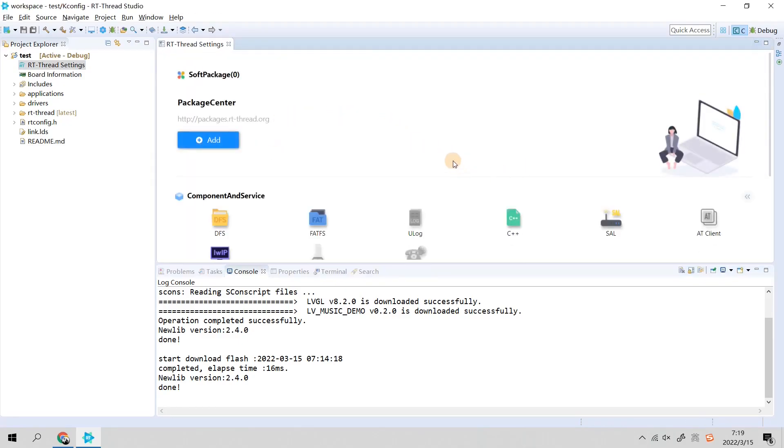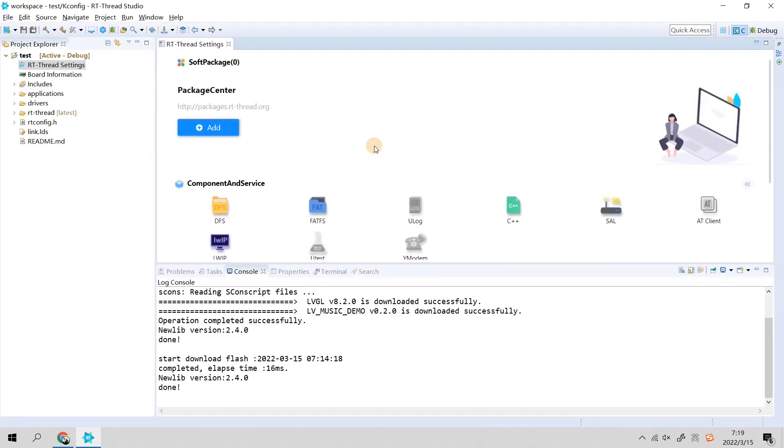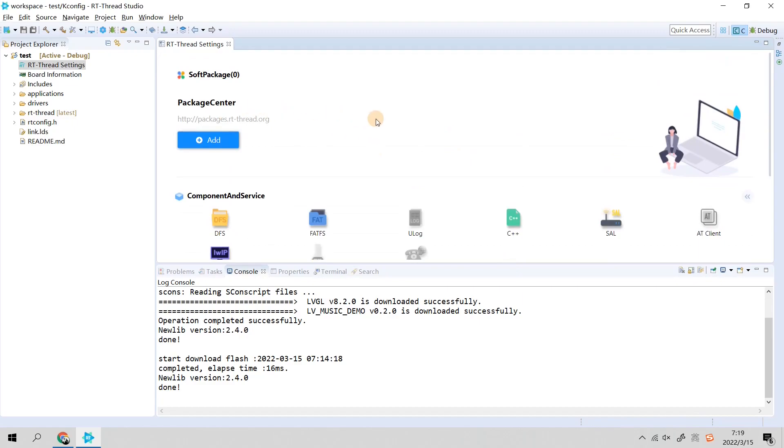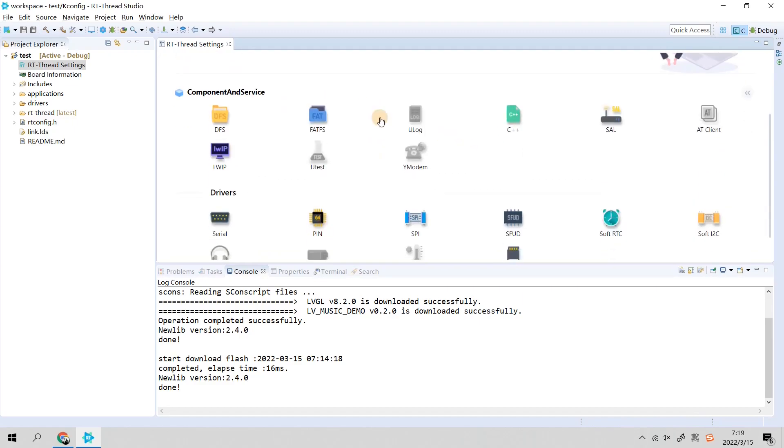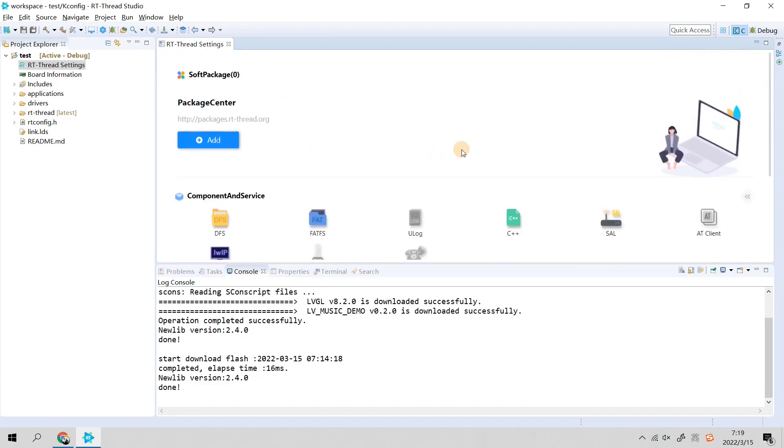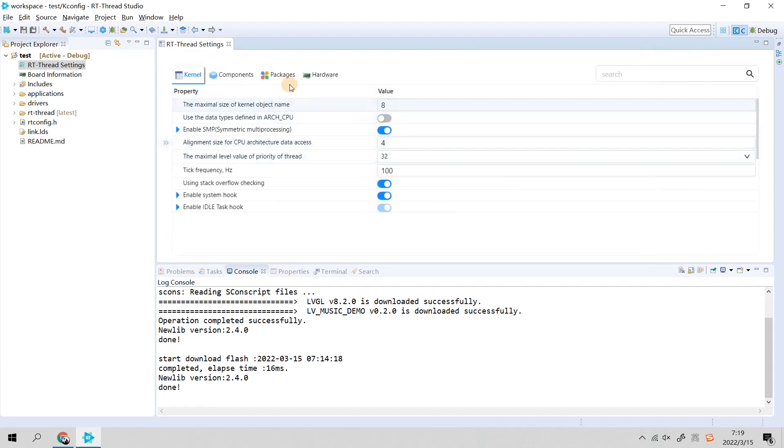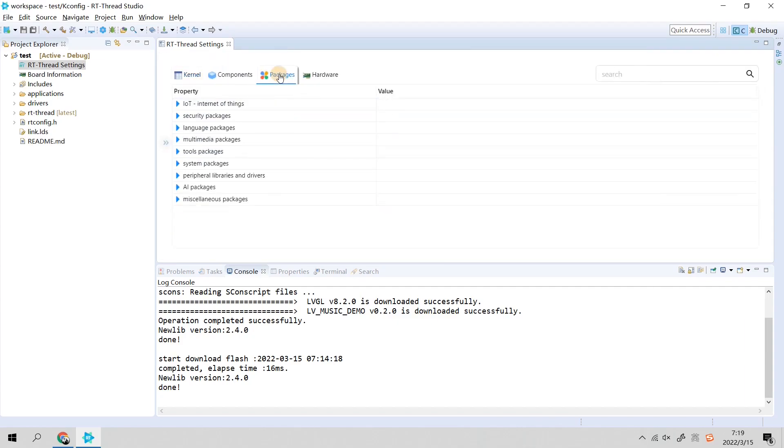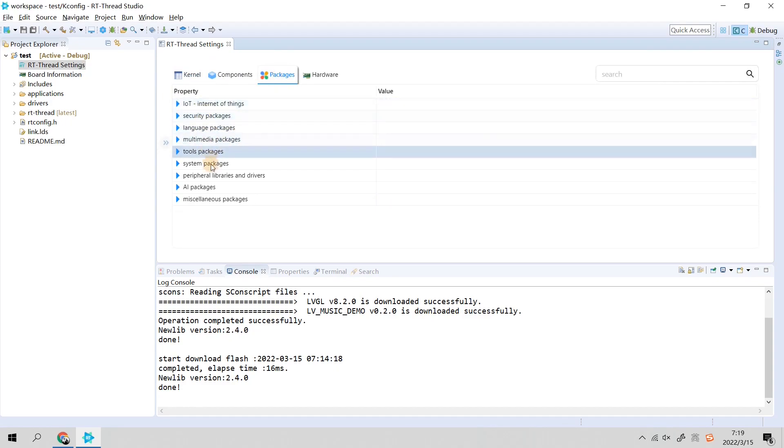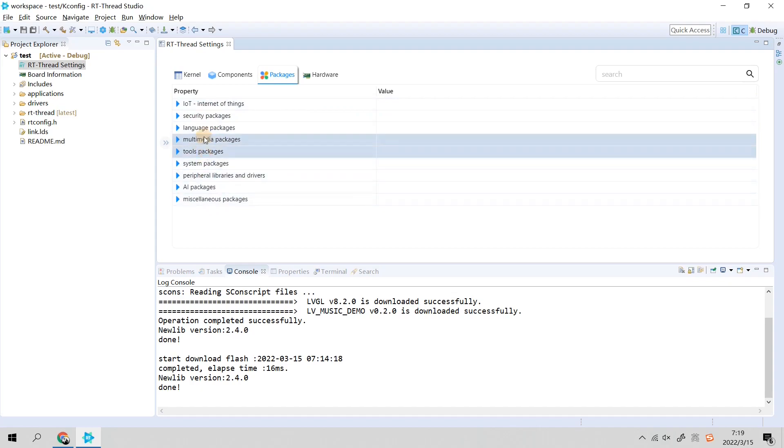When you wait for a minute, please click RT-Thread Settings. As you can see here is the RT-Thread software package center as well as the configuration manager. You need to click here, there is a double arrow and Detail.